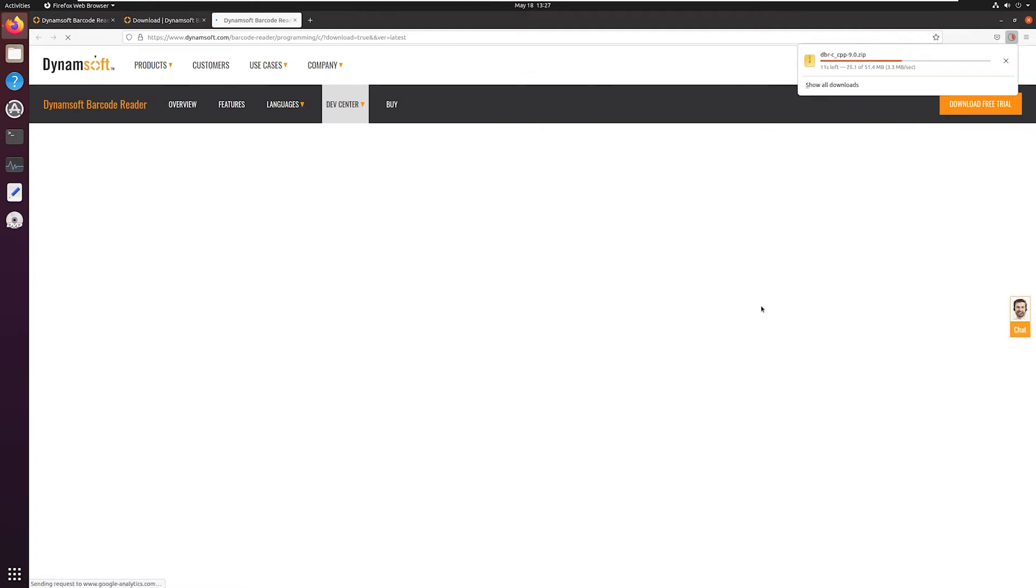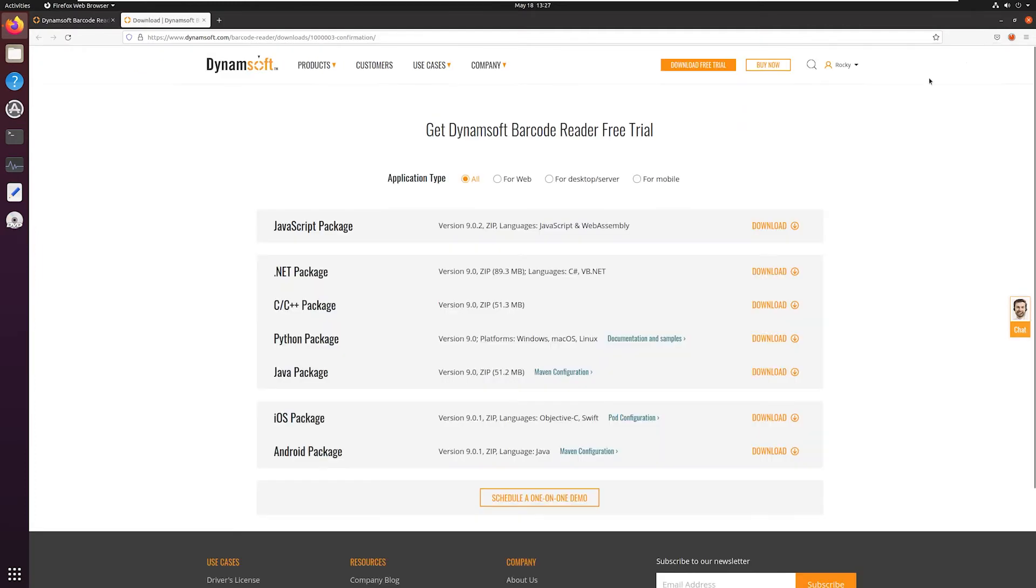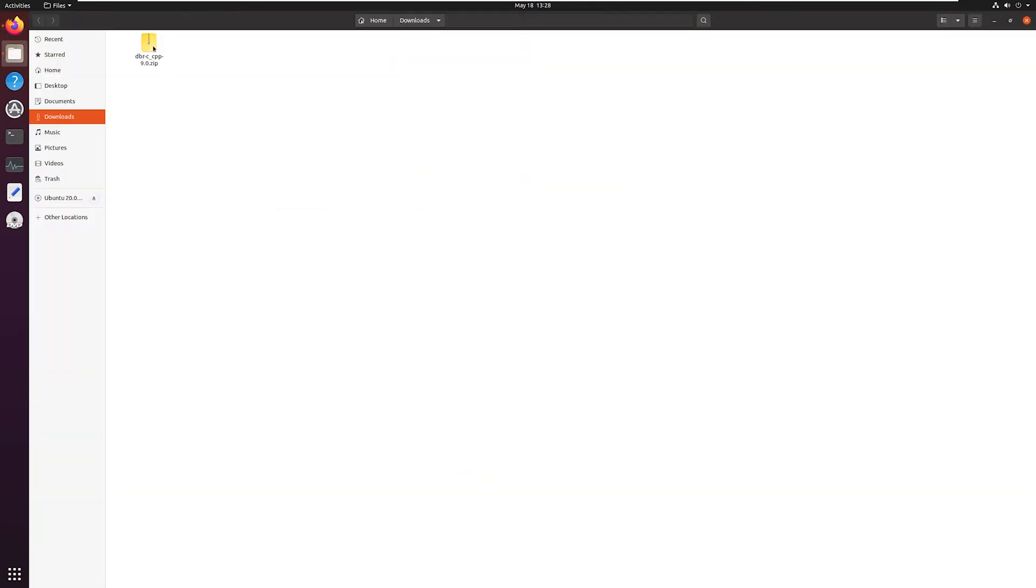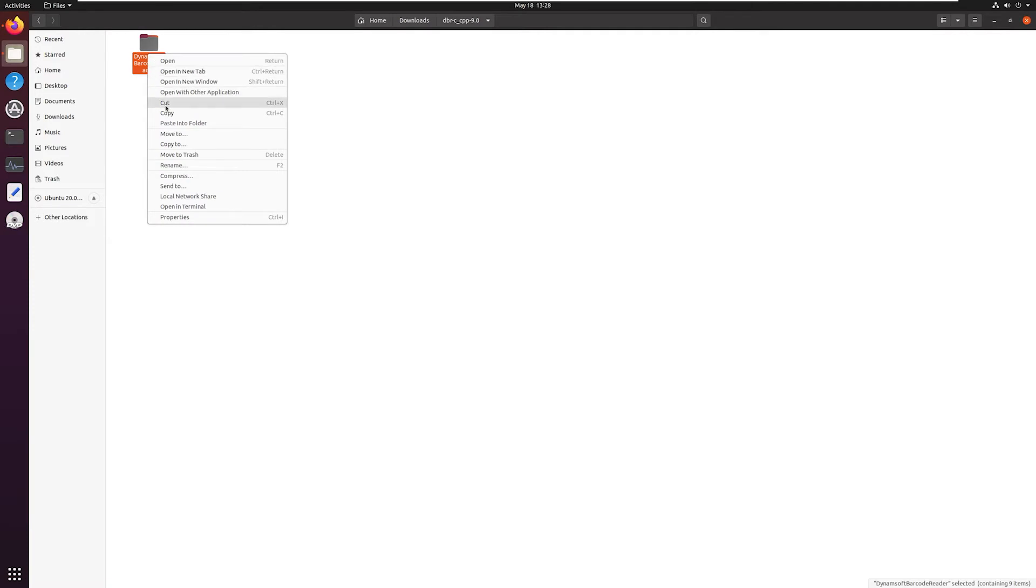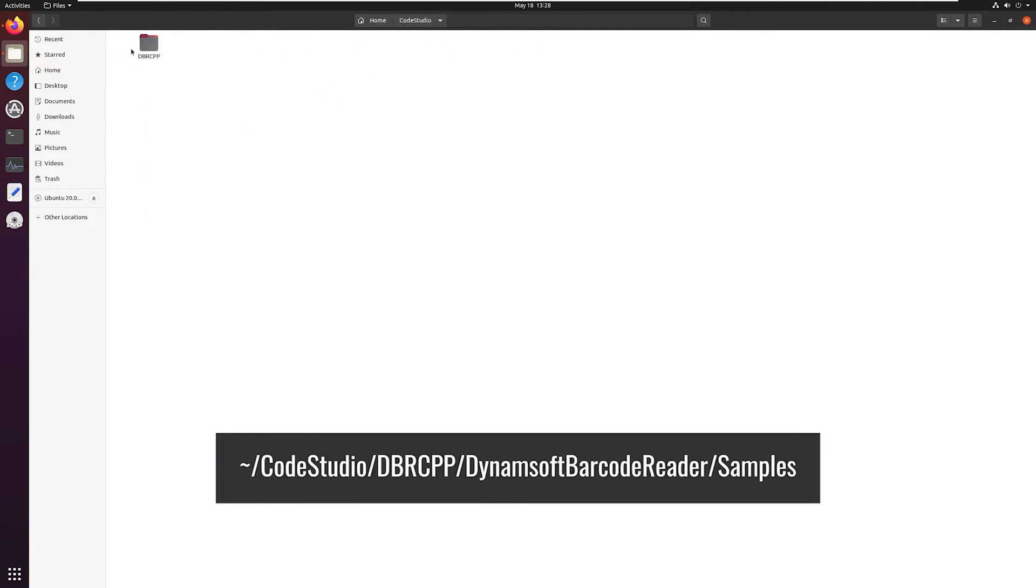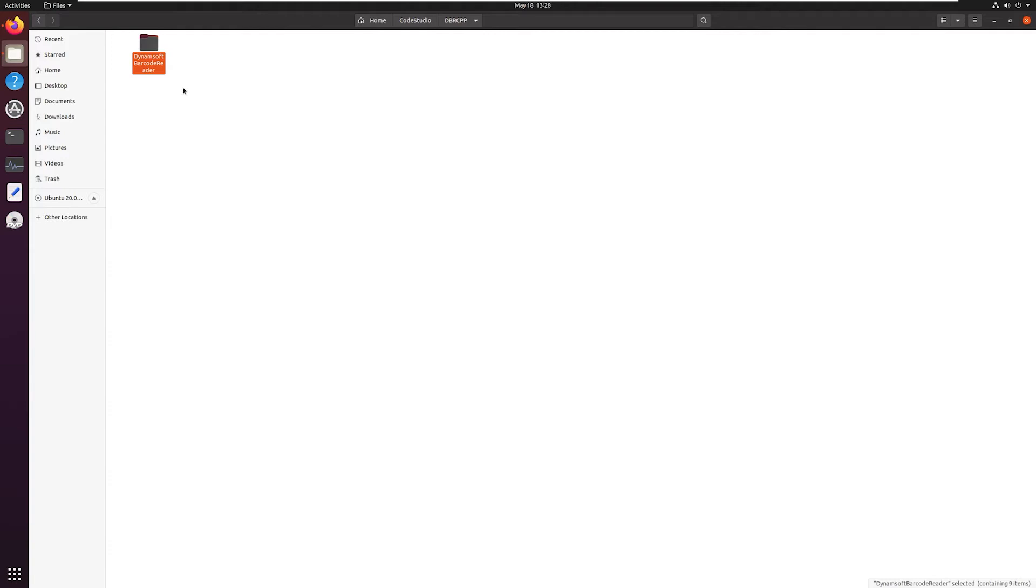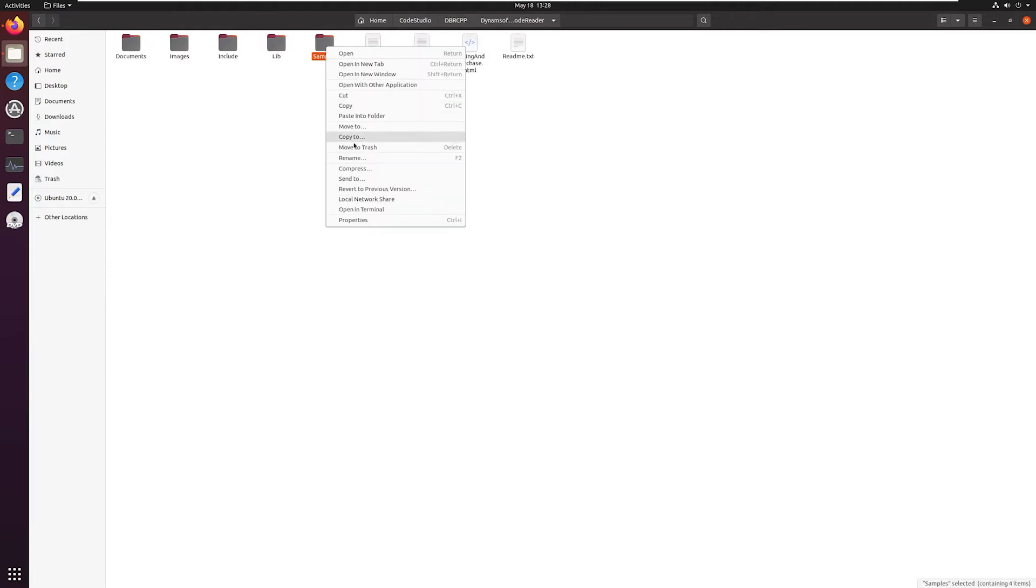I will unpack it to this path. Make sure you copy the path of your directory to the clipboard. It will come in handy later. Let's go to the samples folder and open it in the terminal.